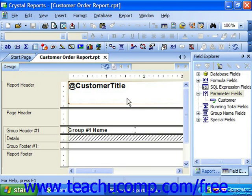Also, you can create parameters that will accept string, number, currency, boolean, date, time, or date time values for use in the report.